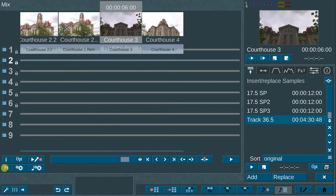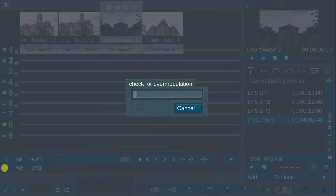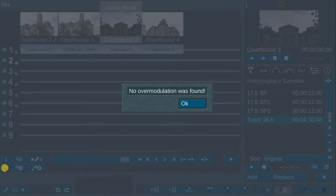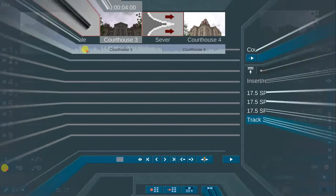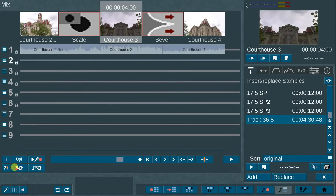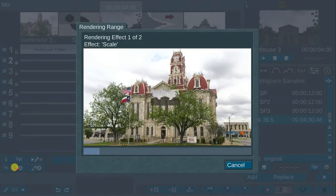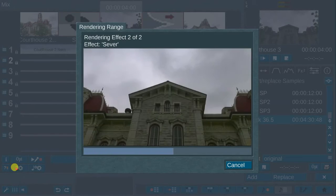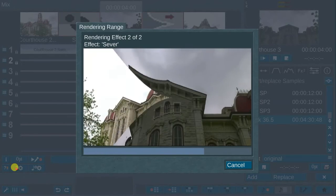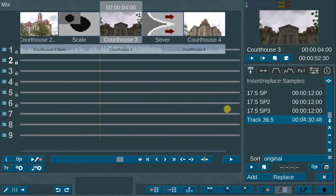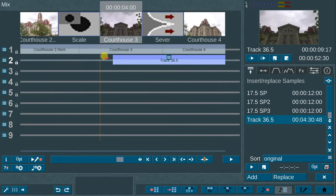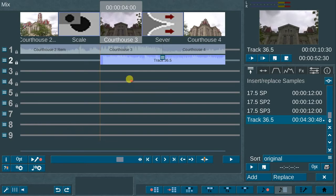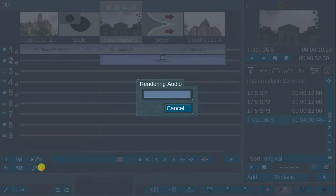Next is the check for over modulation icon. This is a helpful tool for double checking for audio hotspots. The next menu option is the render storyboard option. This function renders the video effects in the storyboard. A handy shortcut option. The next menu option is render storyboard audio. This function renders the audio portion only in the storyboard.